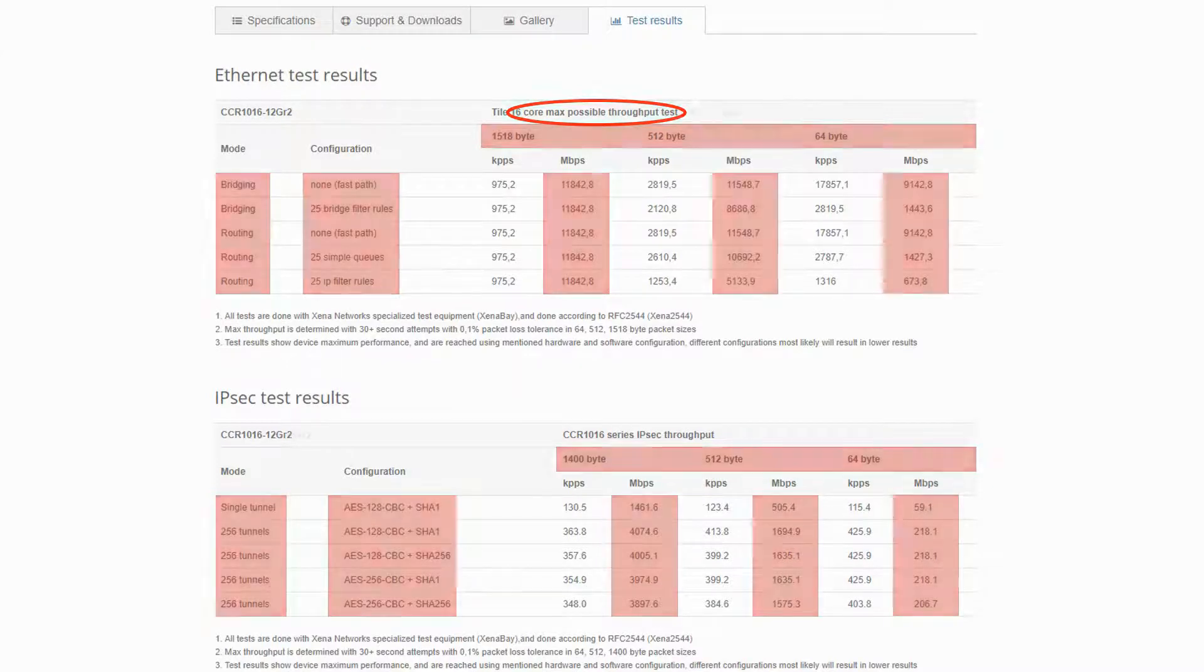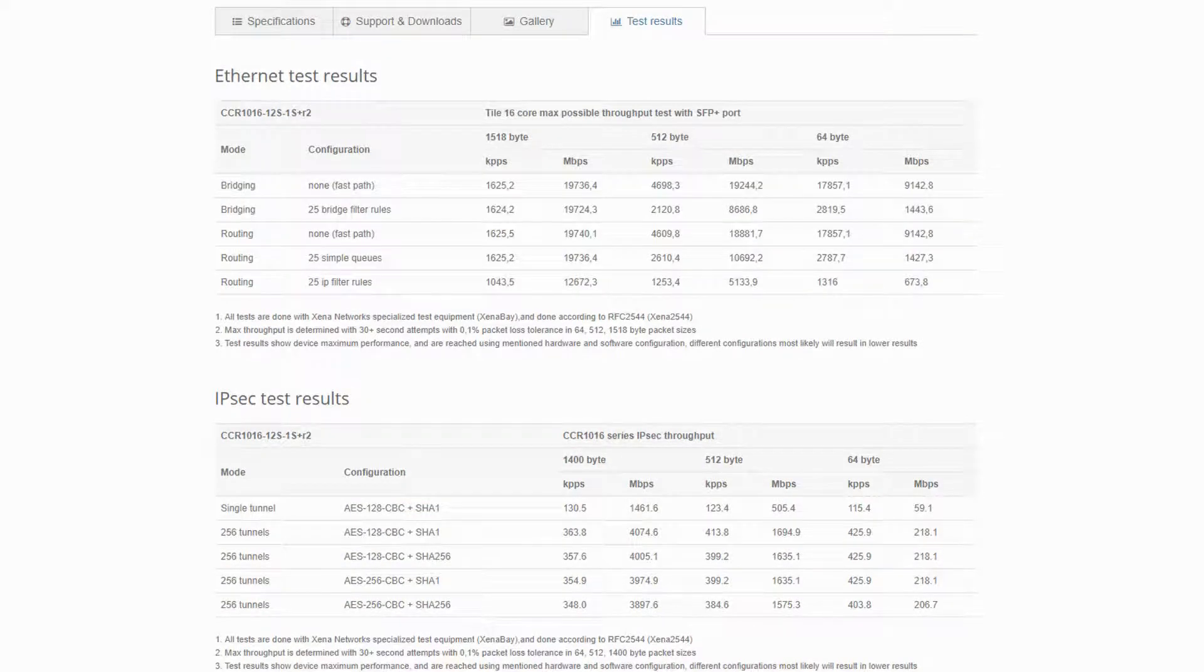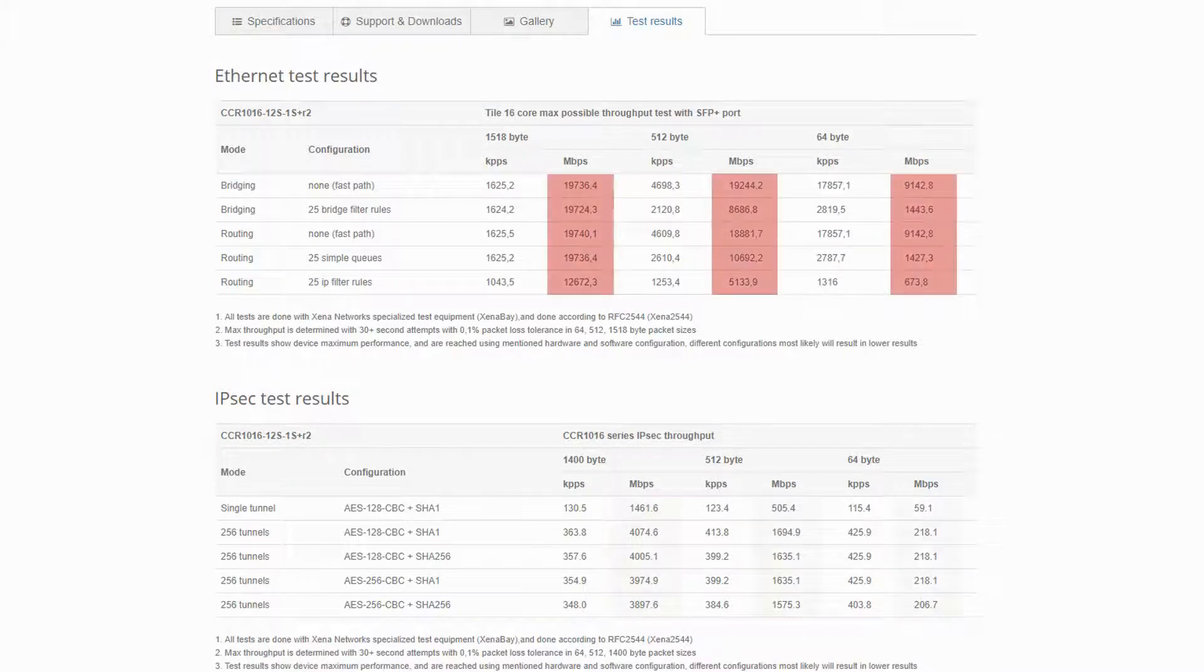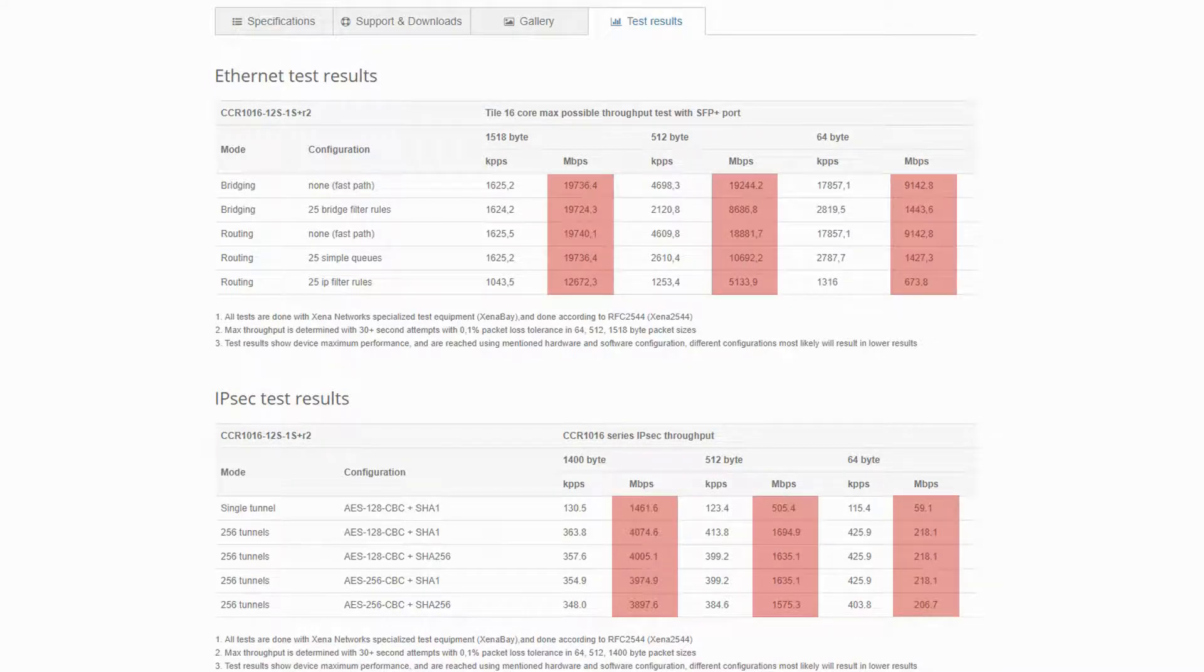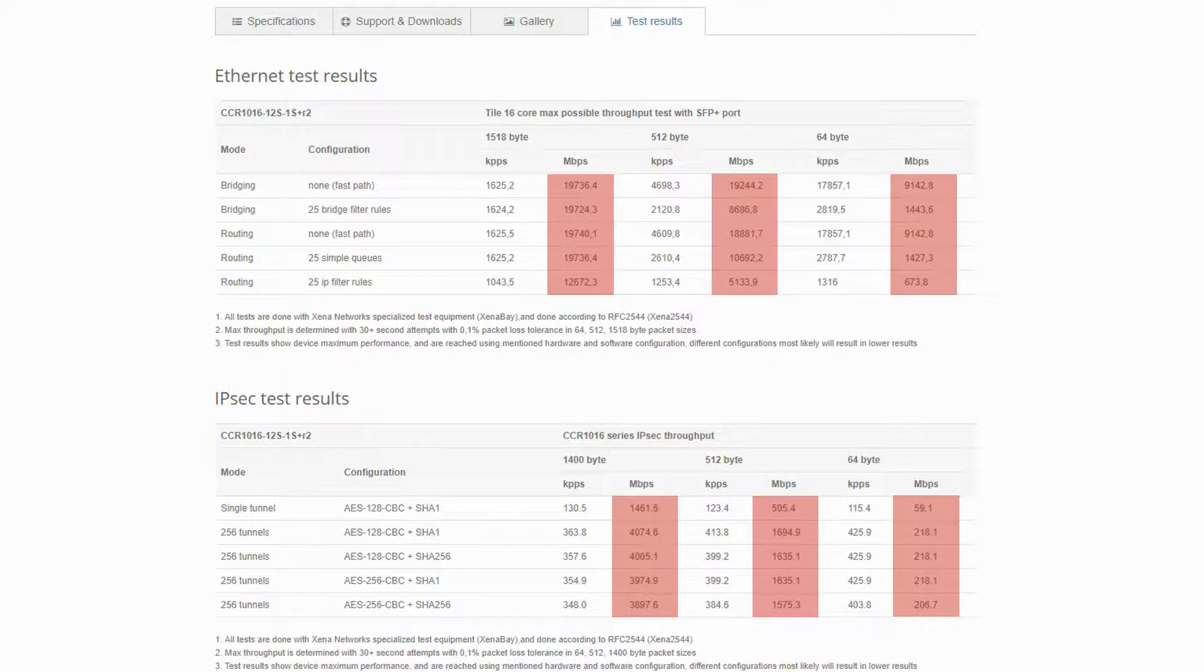As for the performance of the CCR1016-12S1S Plus, we have similar values for the IPSec test results, but the maximum total of the normal throughput rises to nearly 20 GB per second, which is about 8 GB more than the Ethernet CCR1016.